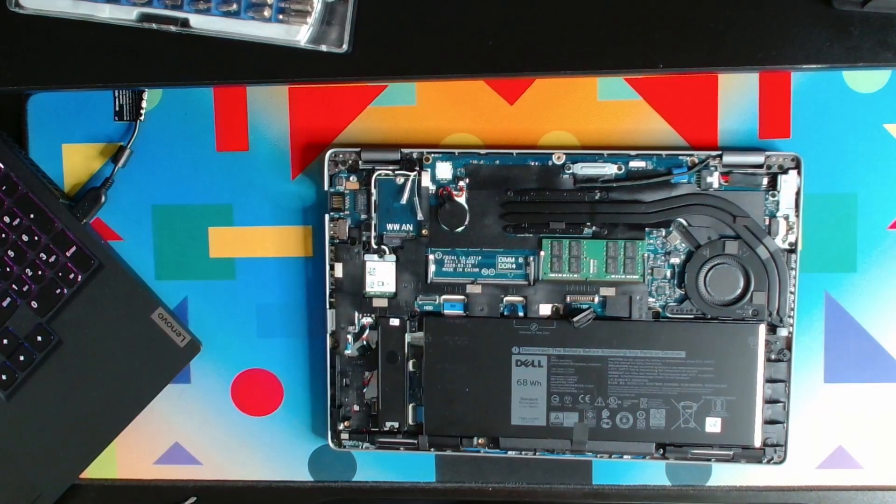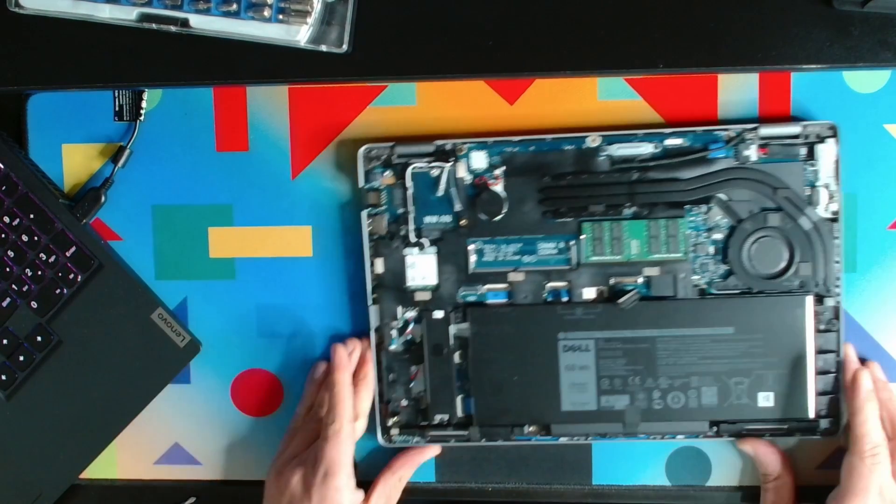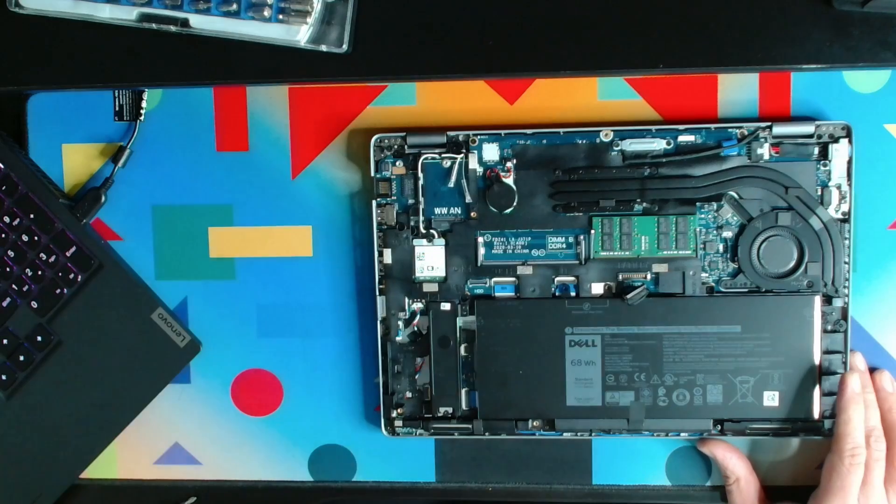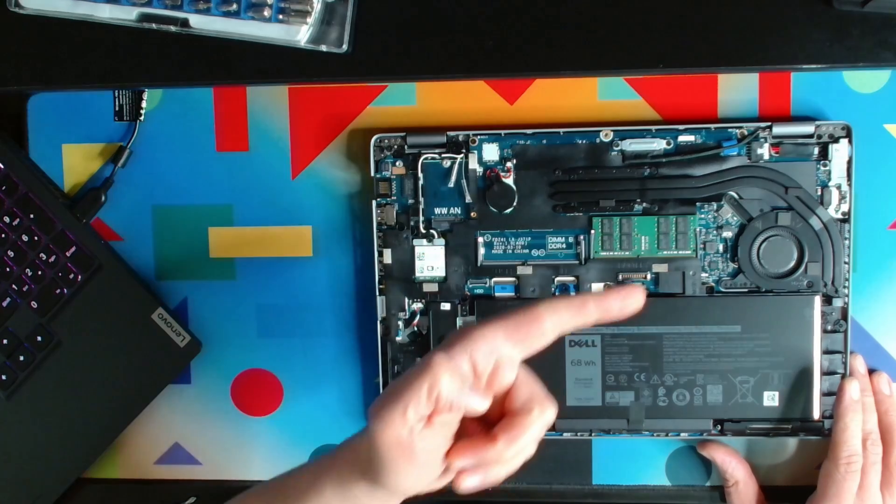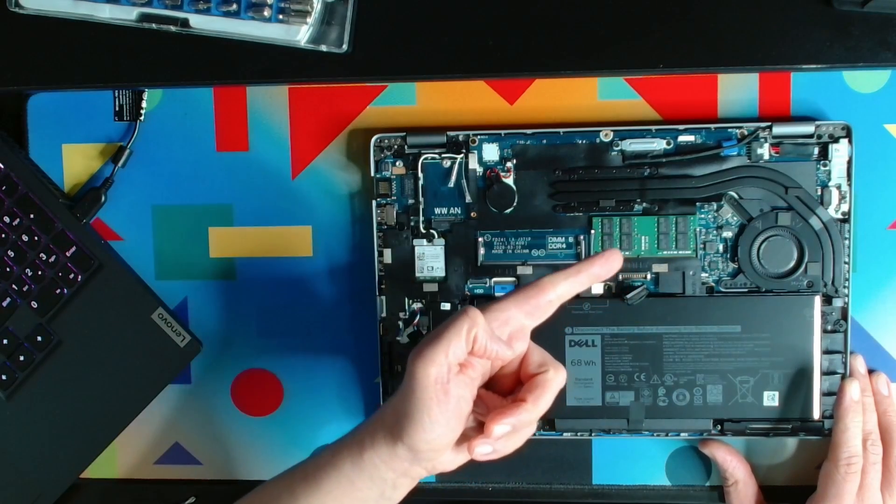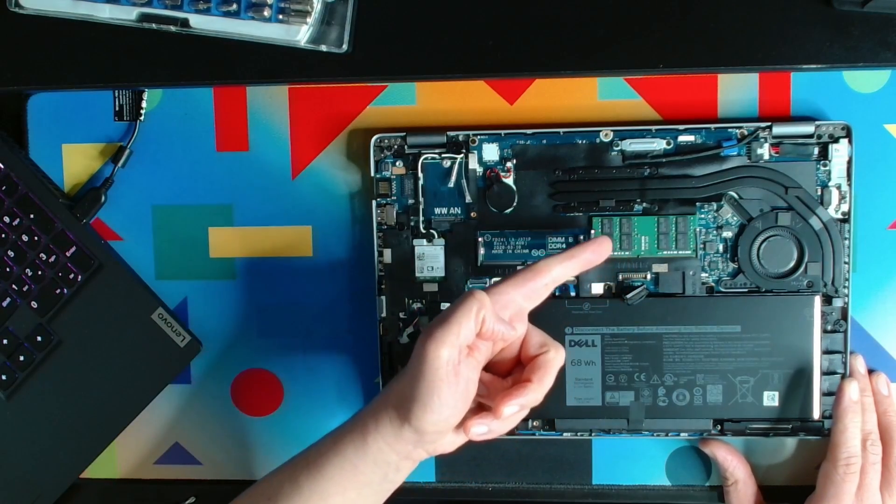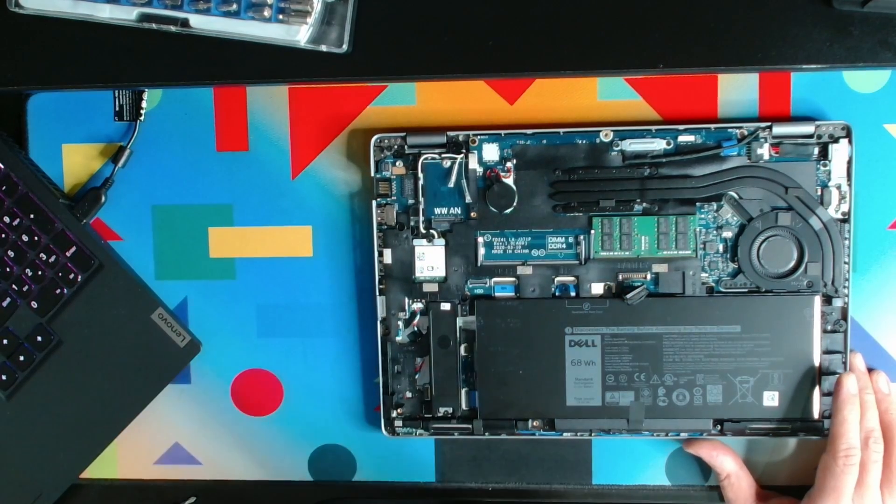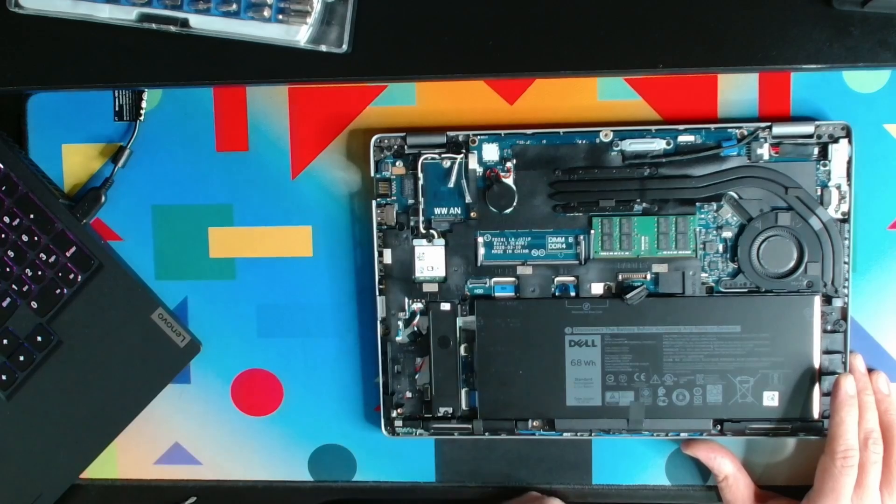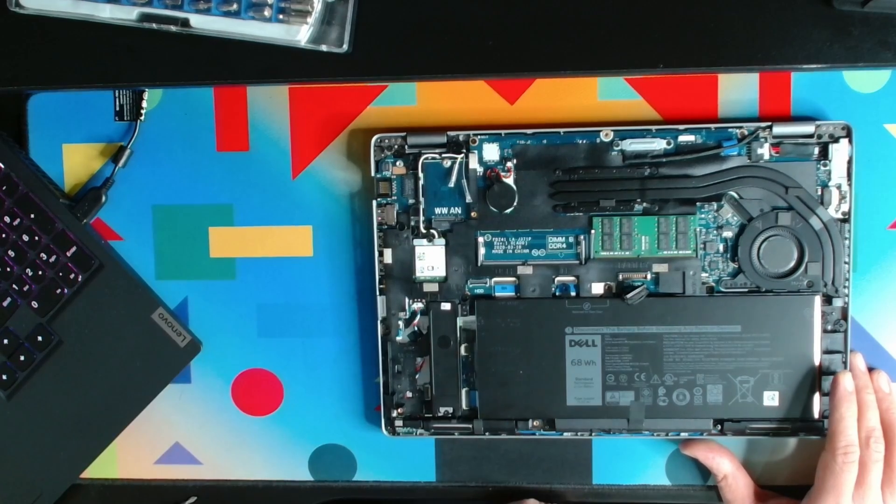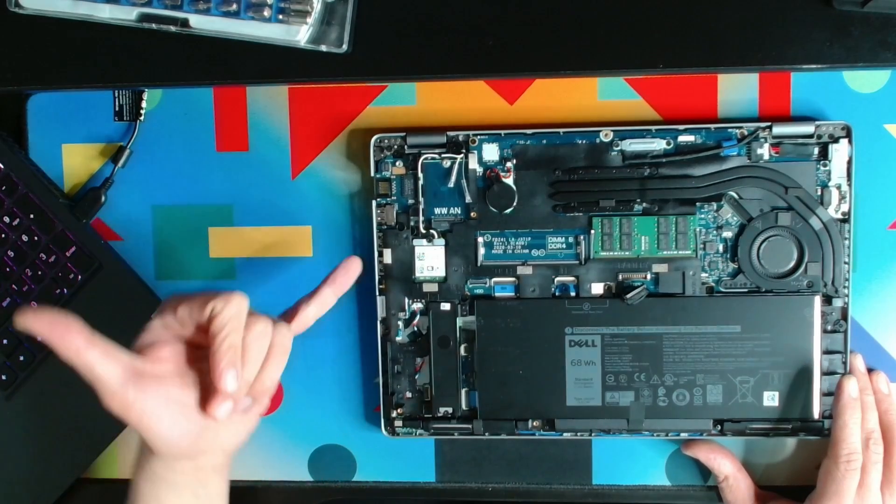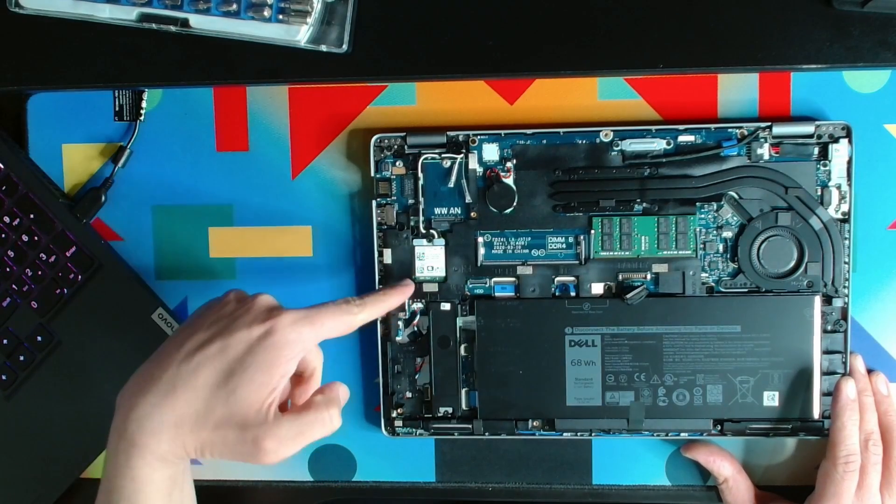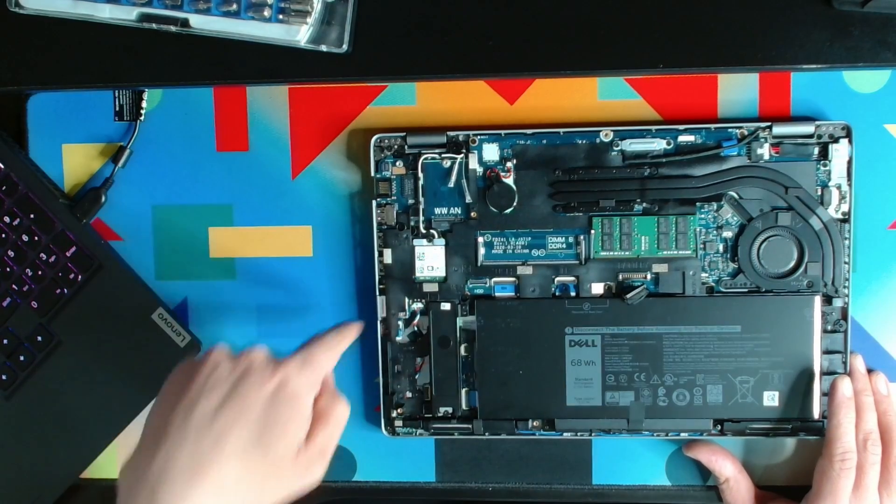As you can see, that's the RAM stick—this laptop has 16GB RAM, so we're not going to upgrade it. That's the wireless card here, and that's the M.2 drive over here.